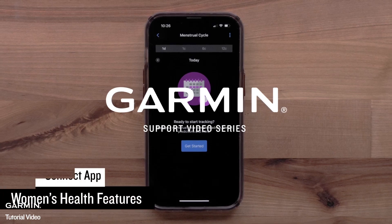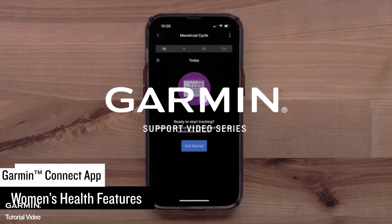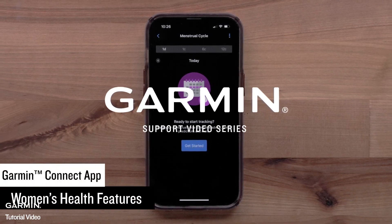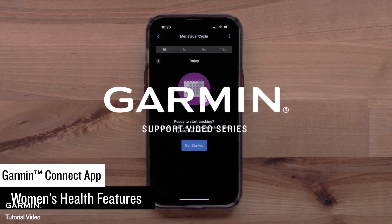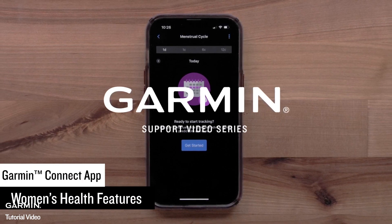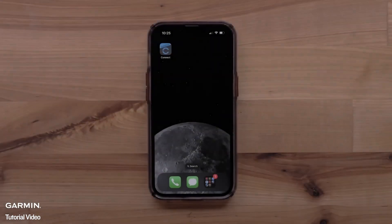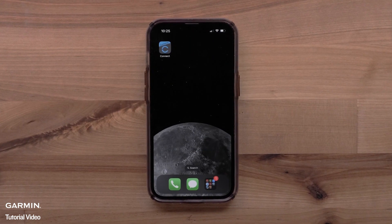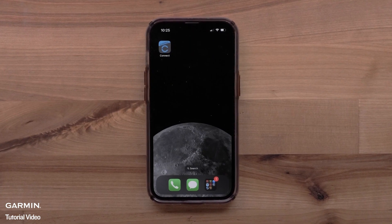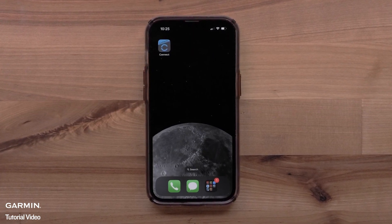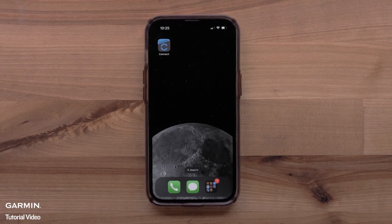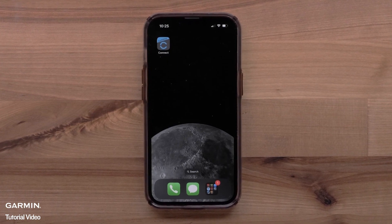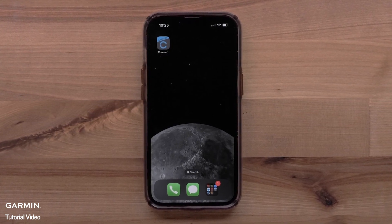In this video, we will show you how to set up and use Garmin's Women's Health features in the Garmin Connect app. To set up this feature, you will need the Garmin Connect app running on a compatible smartphone. In this video, we will use an Apple iPhone, but instructions are the same on Android smartphones.